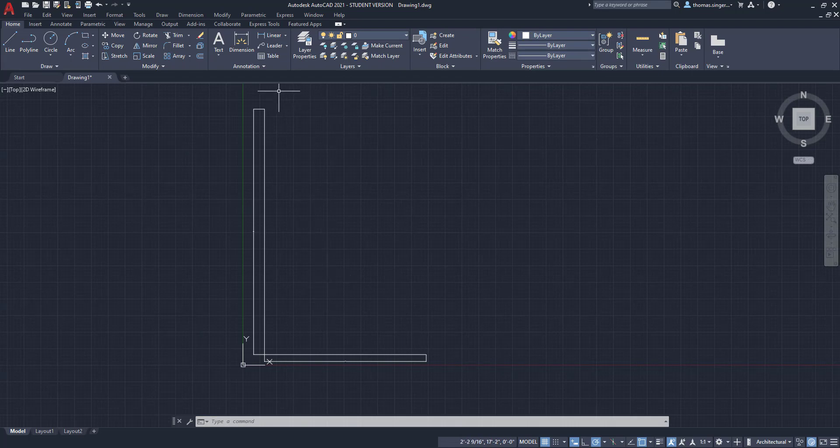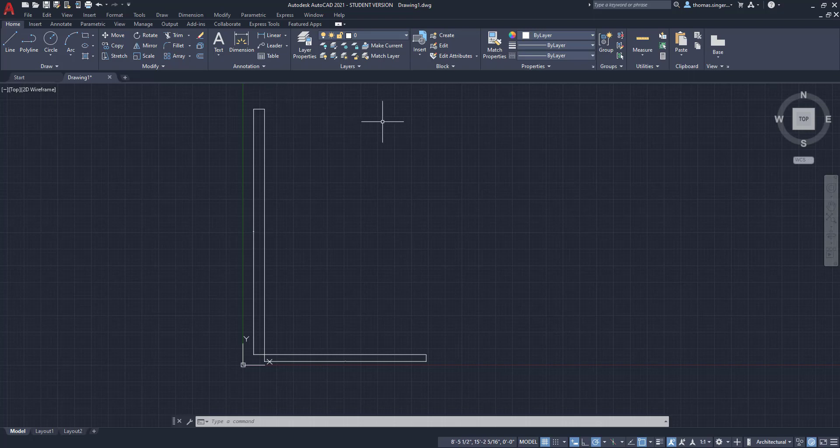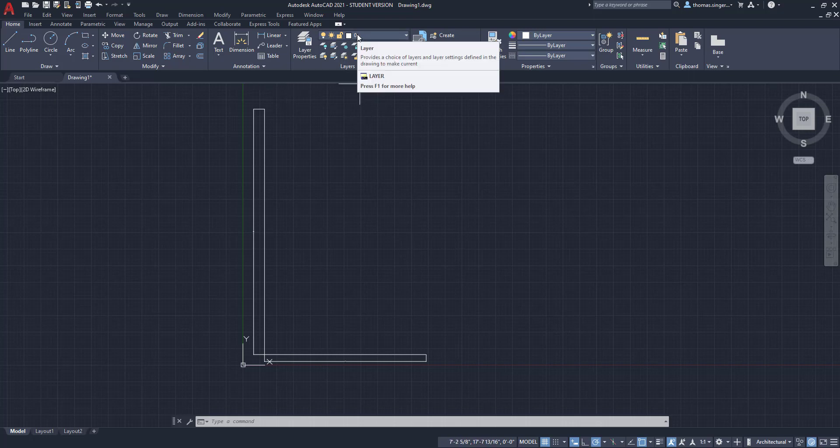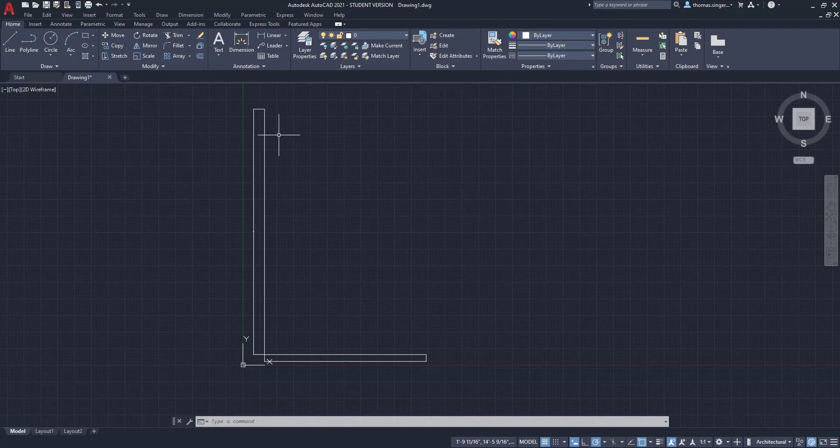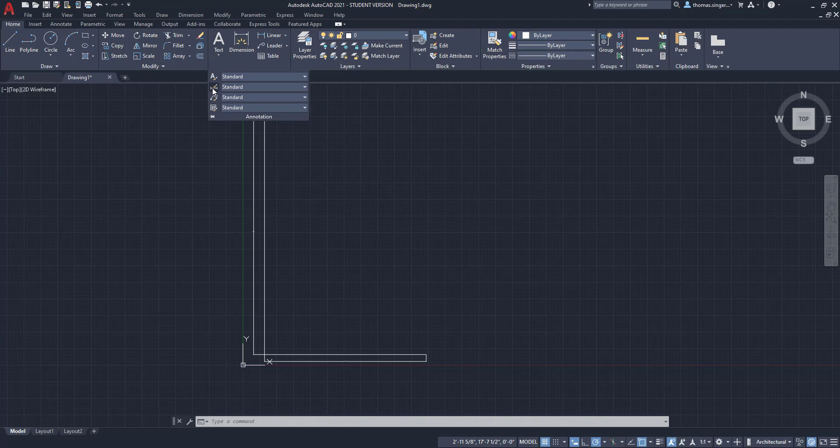Well, first off, obviously we shouldn't be working on layer zero, we should be working on our independent layers. So just FYI, I would accomplish that first, is to set up the separate layers.